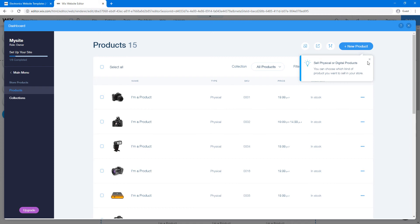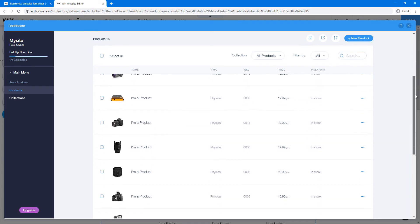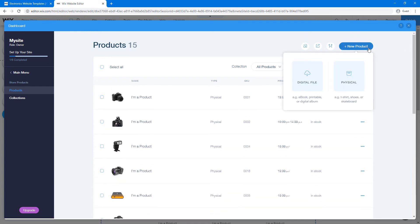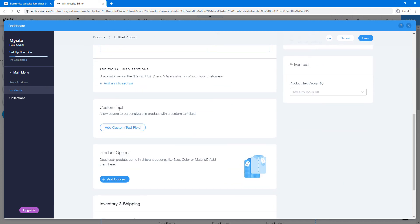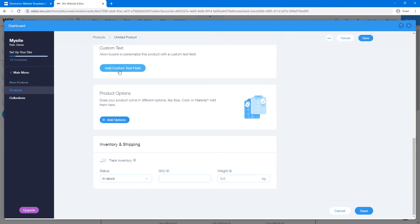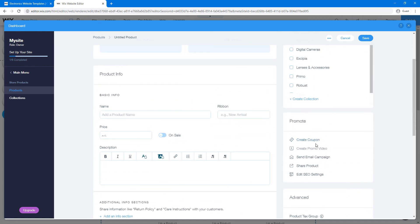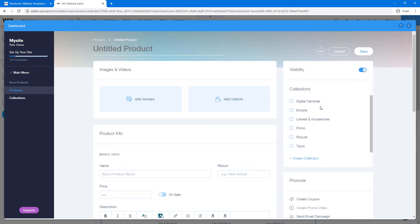To add a product, click 'Add Product.' You can sell physical or digital products — for a gadget, I'll go with a physical product. You type in the product title, add images, add detailed product info, customize text fields for customized products, and set shipping options like stock level and weight. You can also create coupons and manage collections to group products into categories.